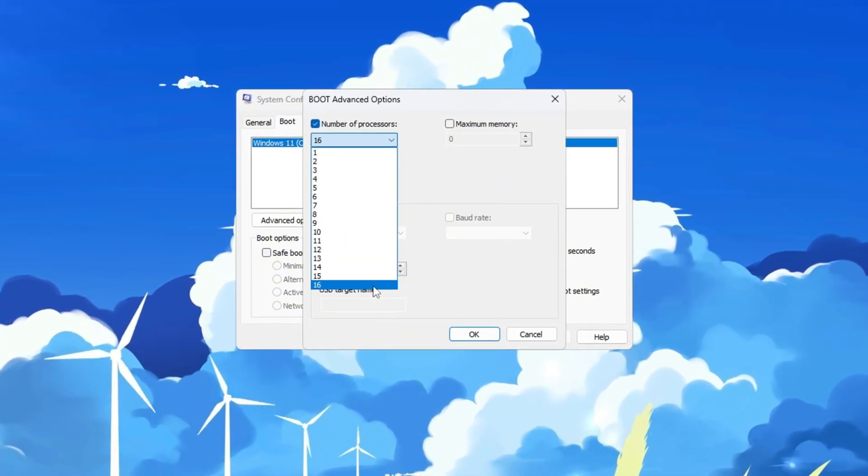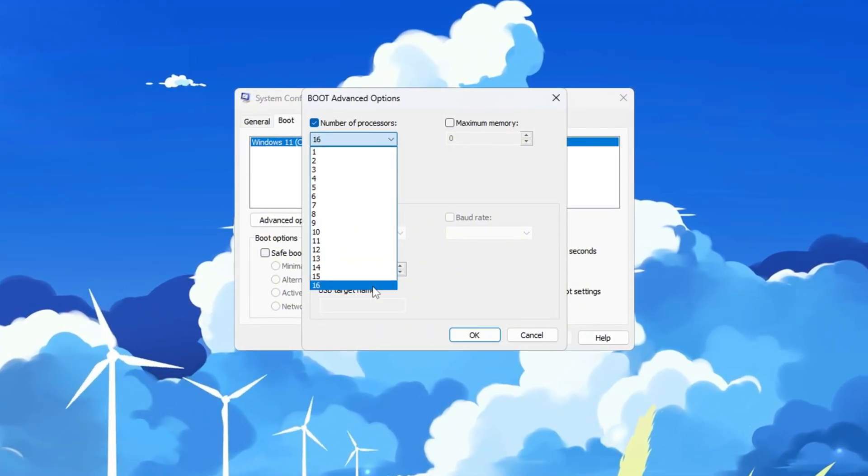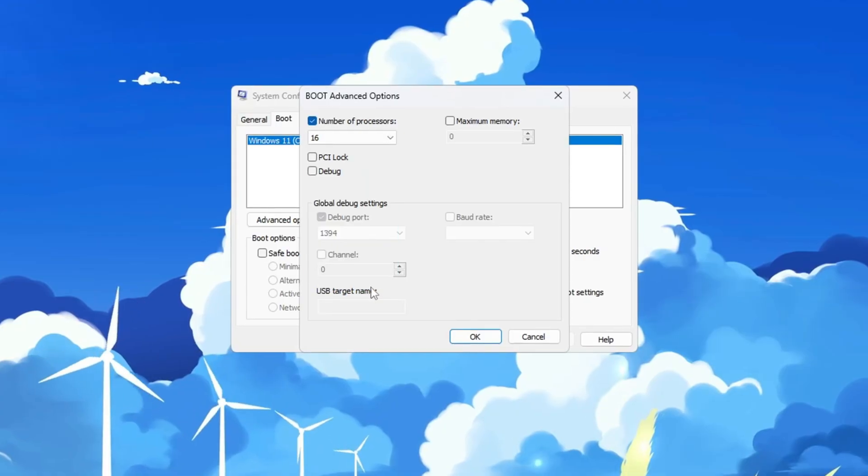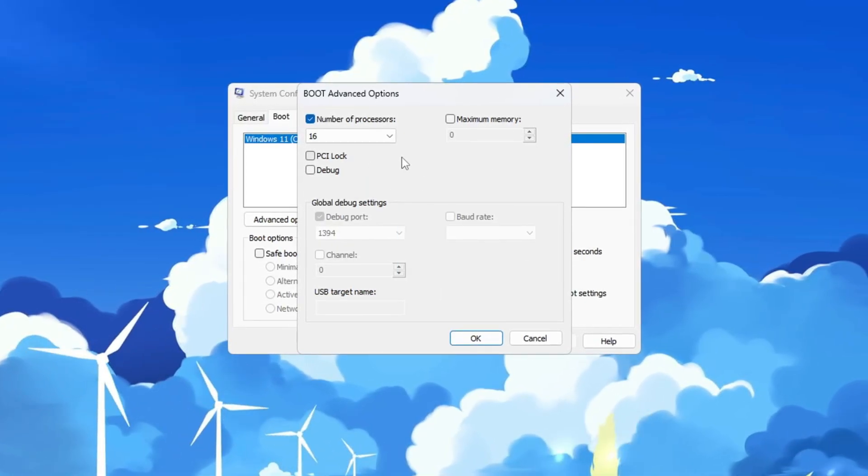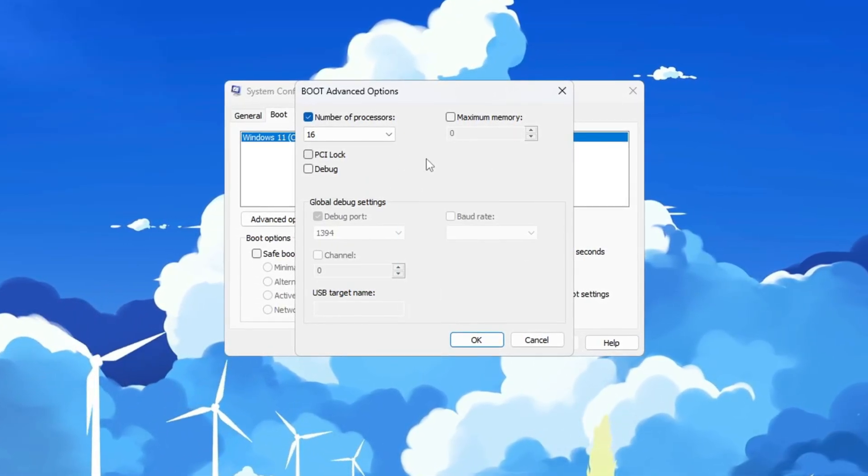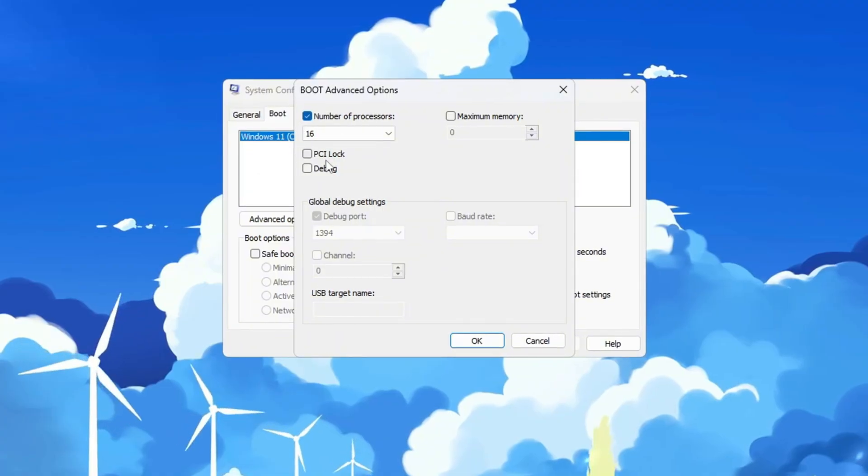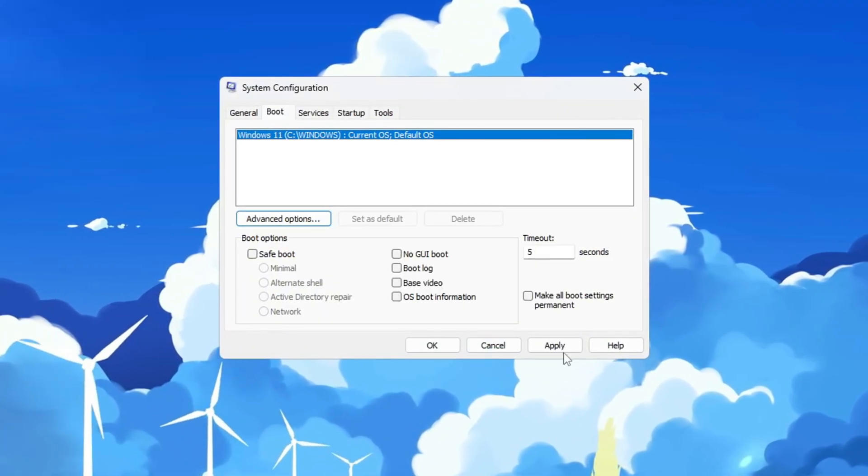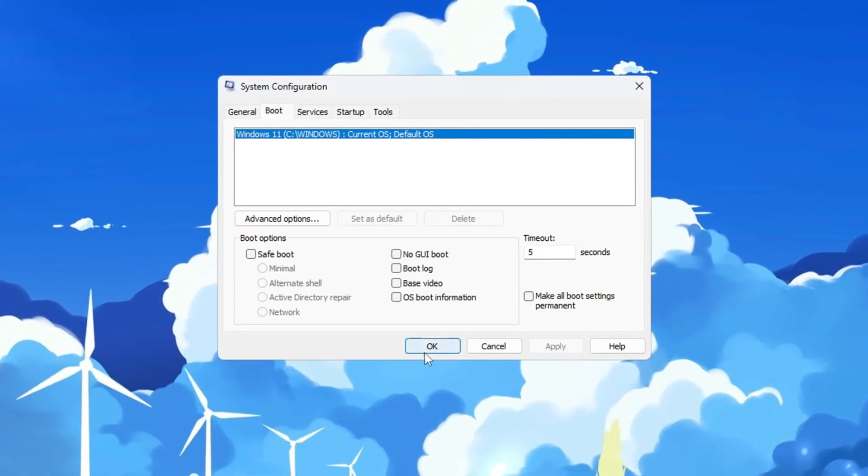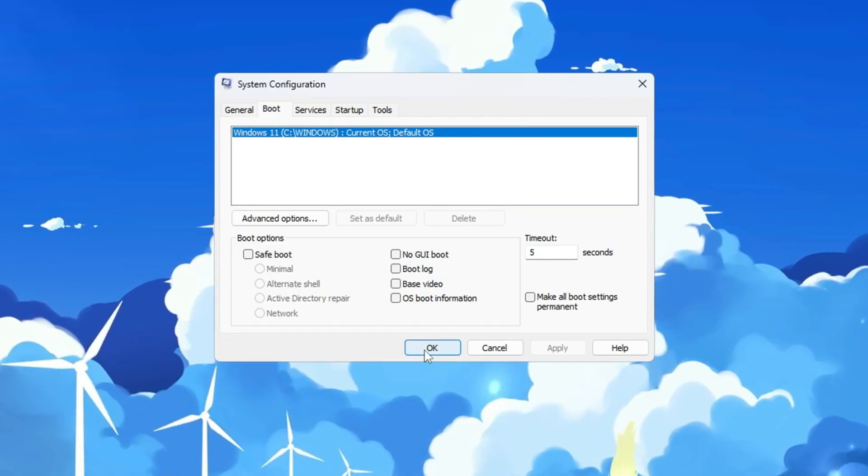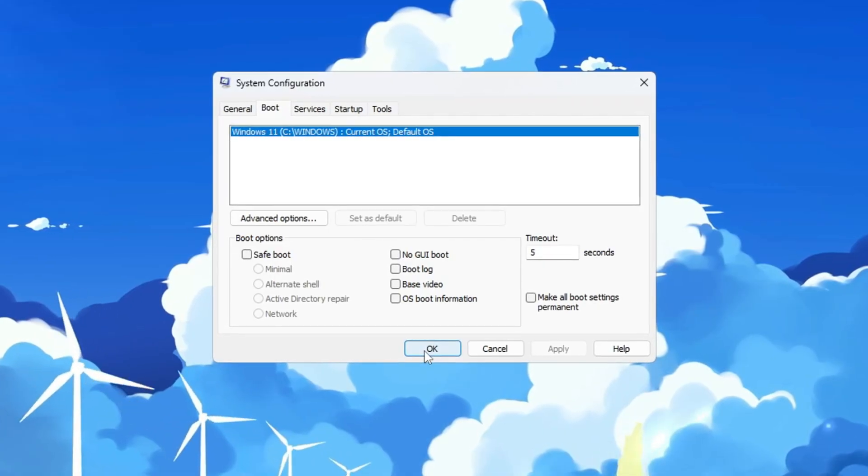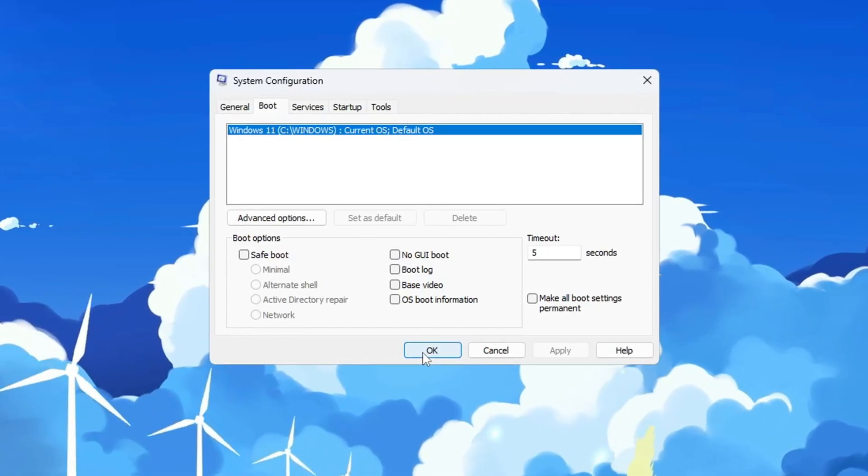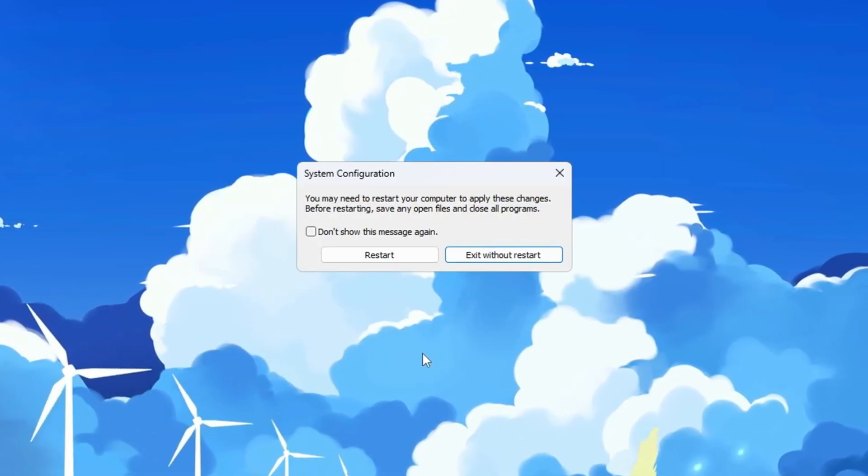Doing this makes sure that all the cores of your CPU will be used together, which helps your PC run faster and more smoothly, especially while gaming. After choosing the highest number of processors, click OK, then click Apply, and finally click OK again to close the window. Now your CPU is unlocked to use all its cores, which gives you better performance in Fortnite.